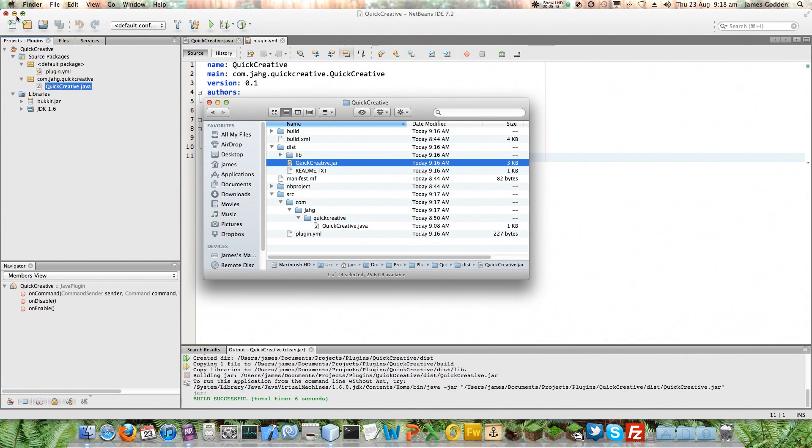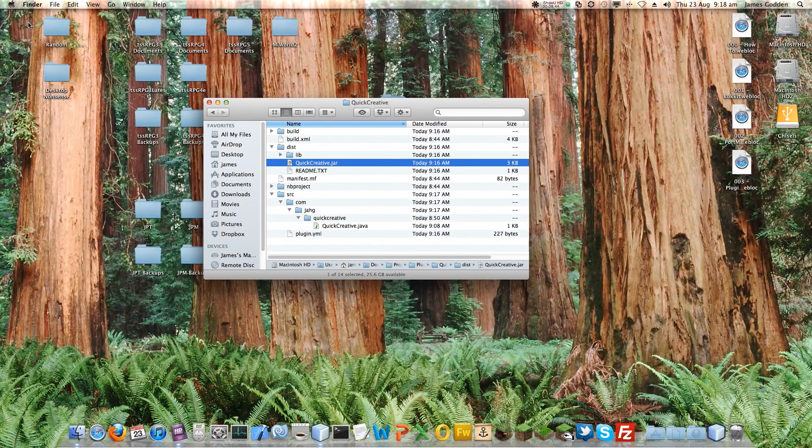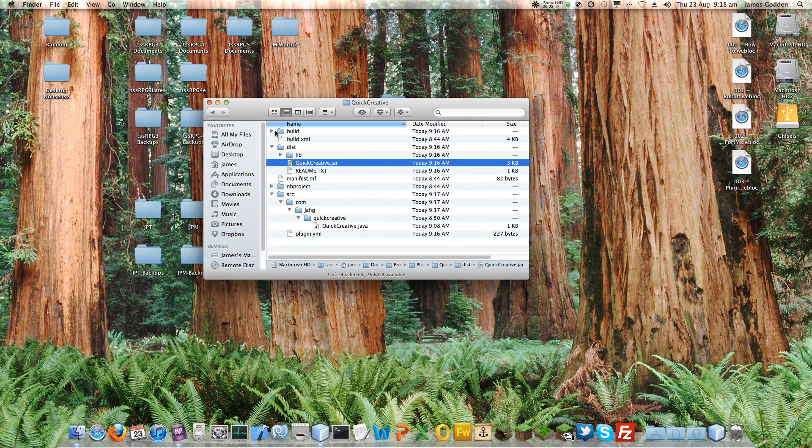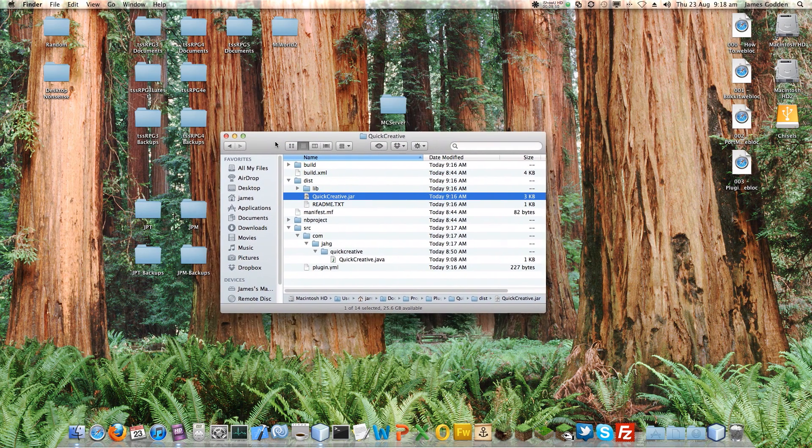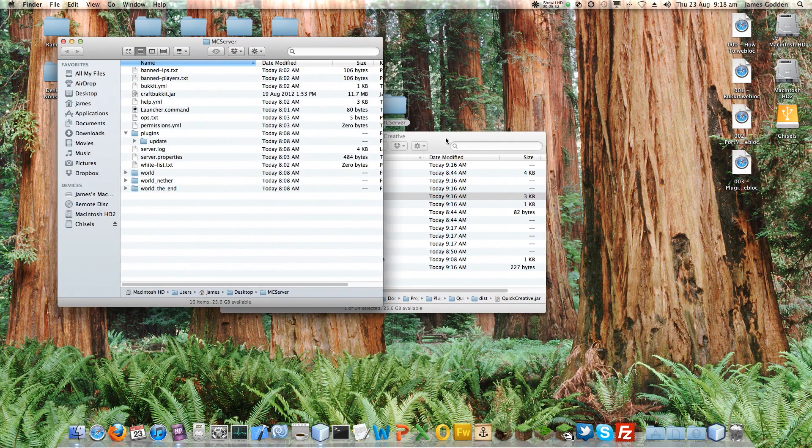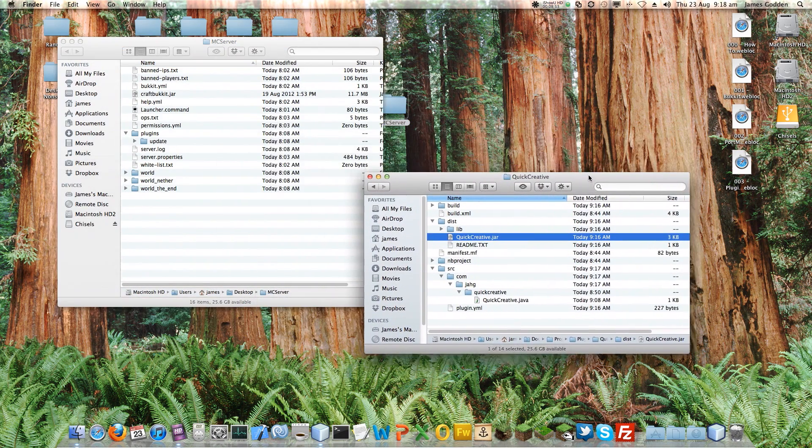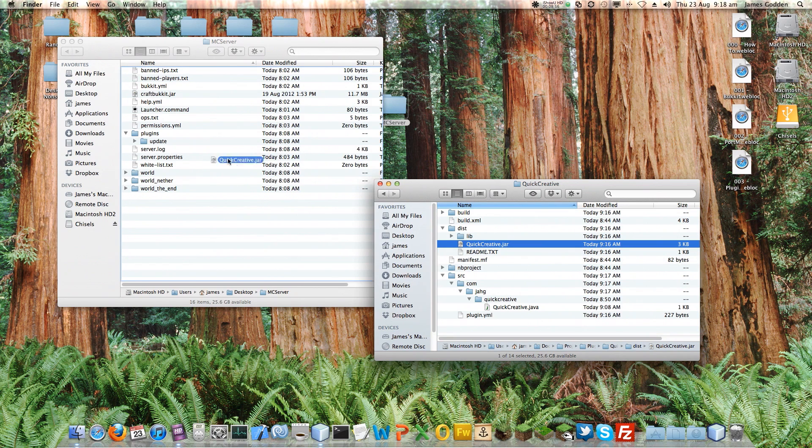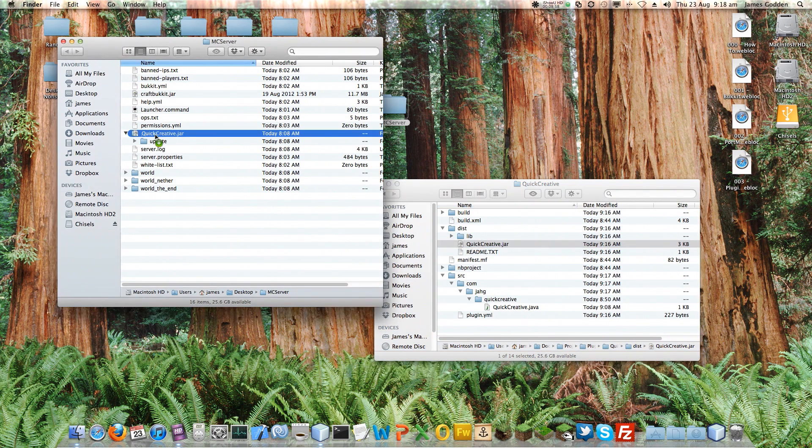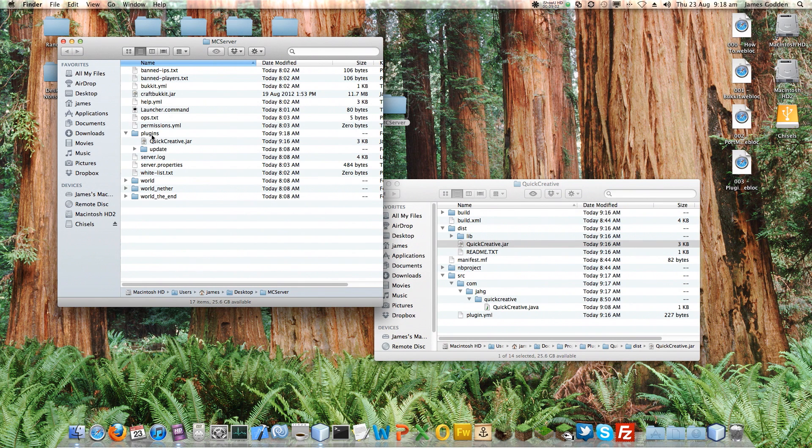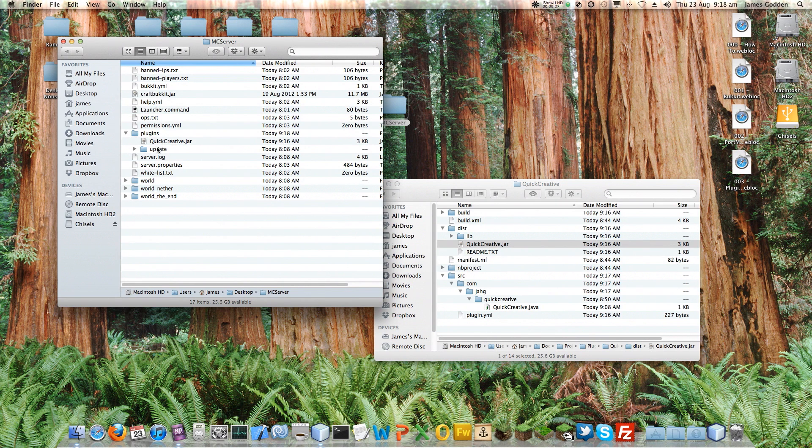Now, in order to do this, I'm going to get rid of NetBeans. Just minimize that a moment. And go into the folder we created for our server. And if you remember, it has various folders and files already inside it. I'm going to move or copy my Quick Creative file into there, into the Plugins folder. It's got to be in Plugins. It can't go in Update yet because we haven't updated an existing one. We've just put in a new plugin. So there's that plugin.